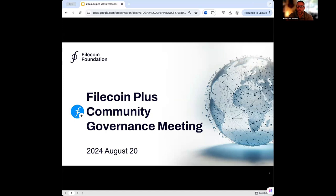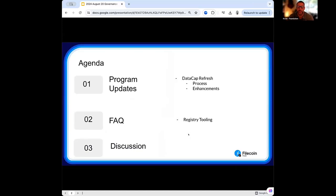Well, friendly hellos, welcome to the first allocator call taking place on August 20th. Let's take a look.